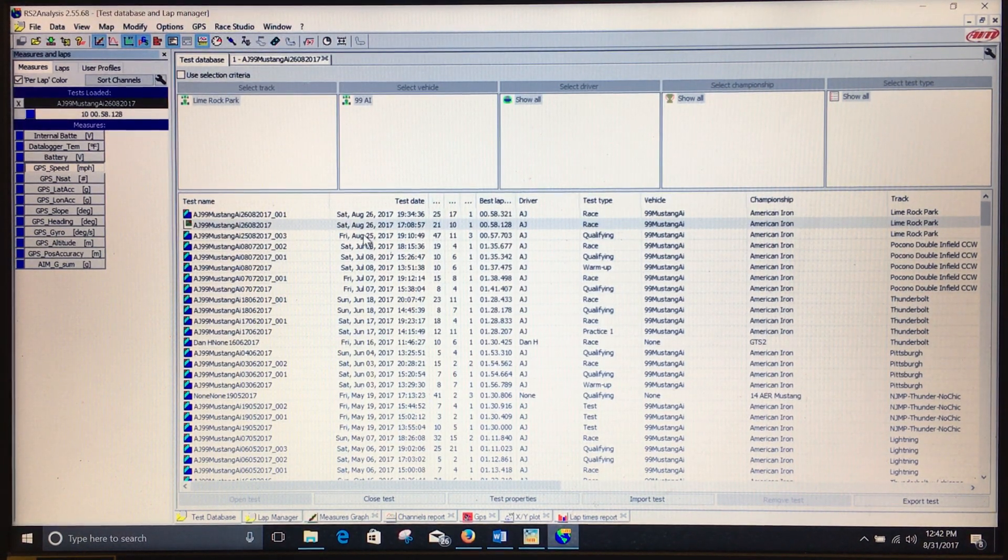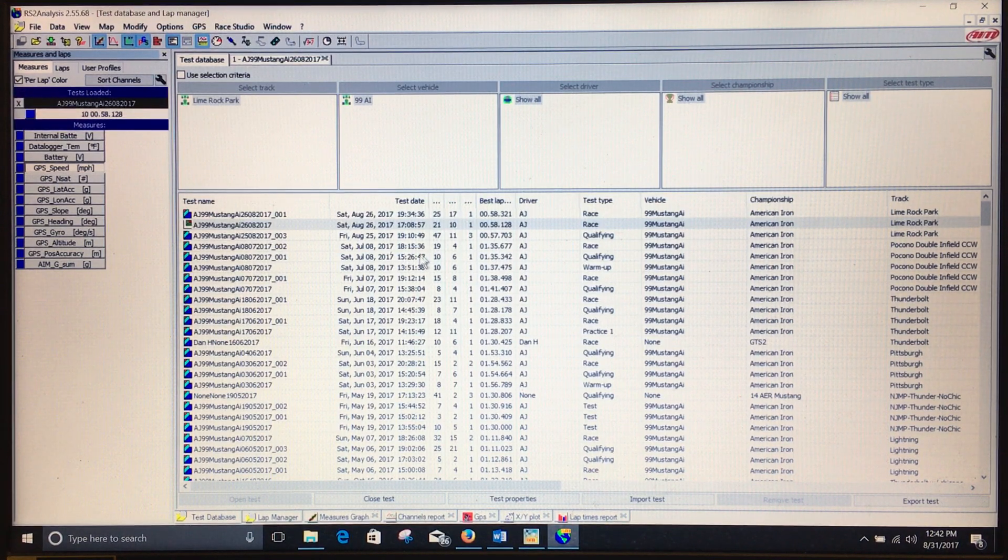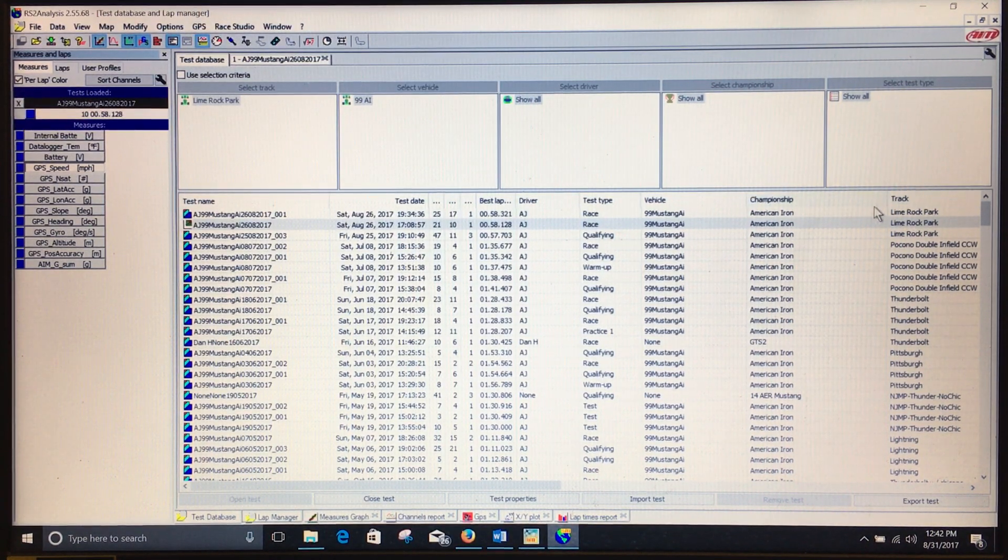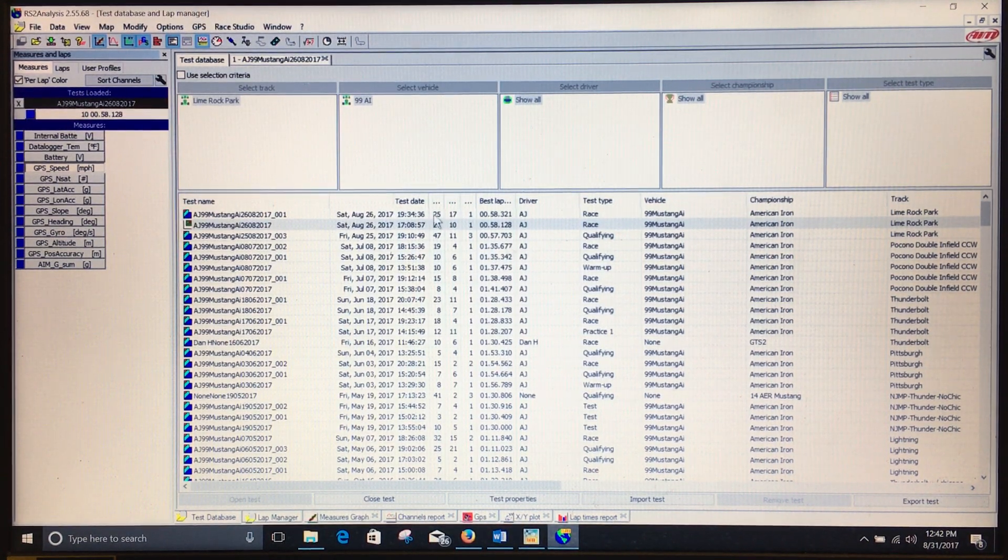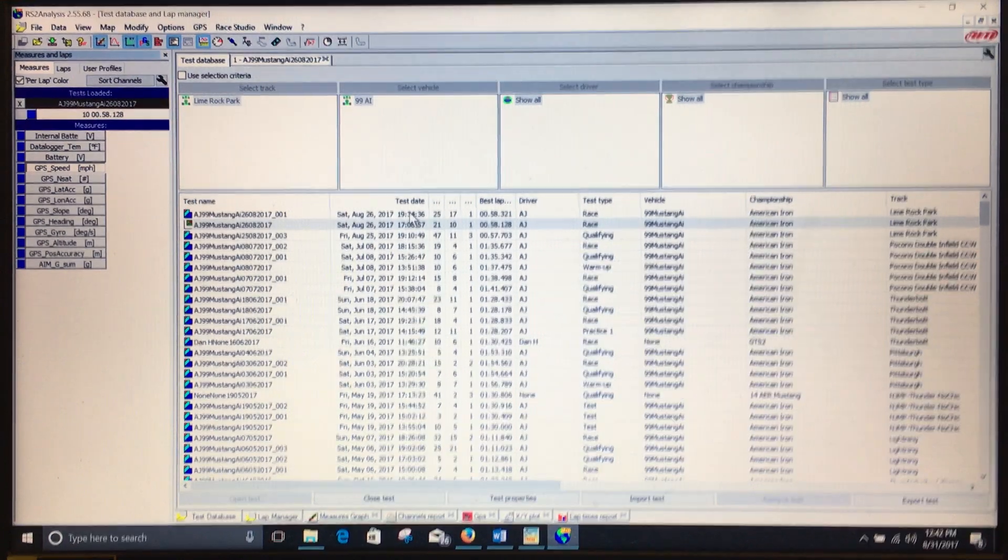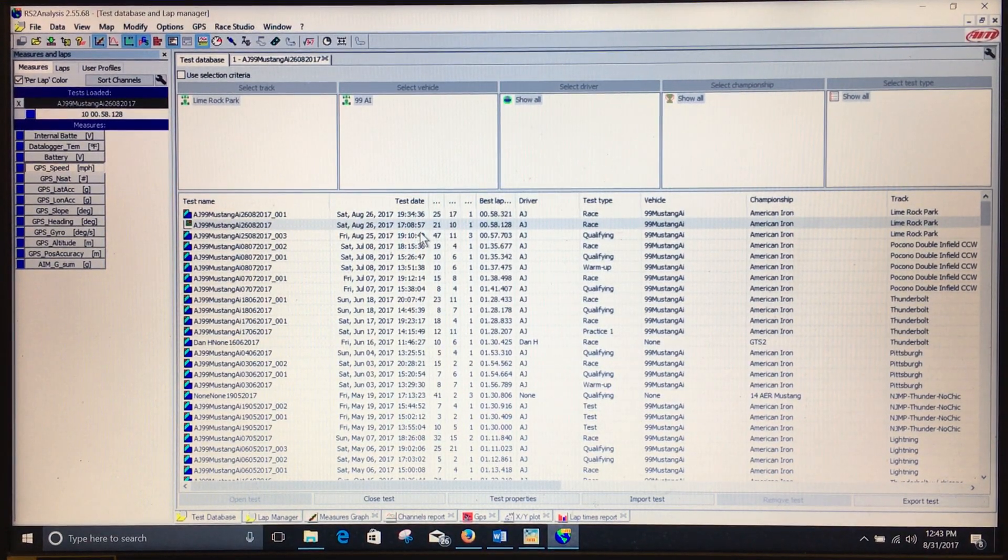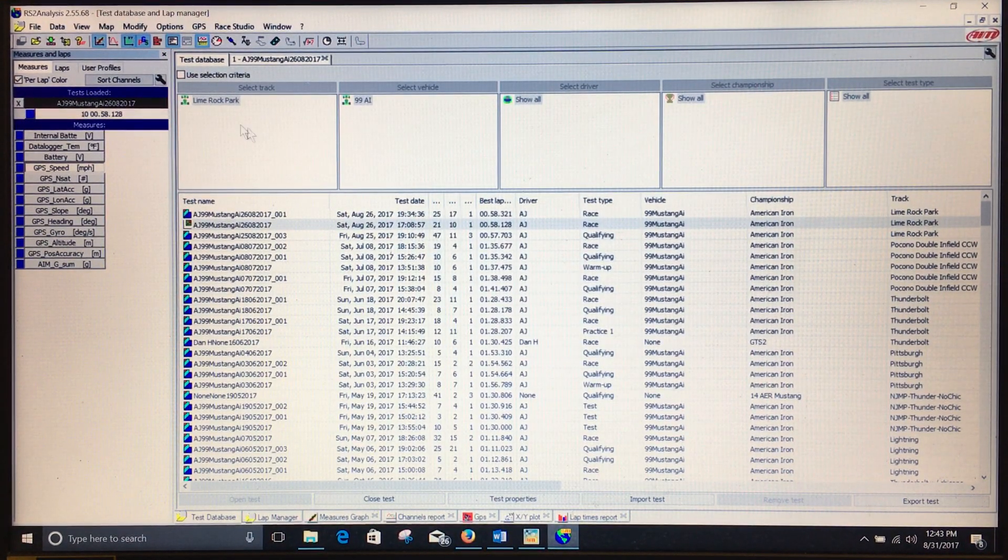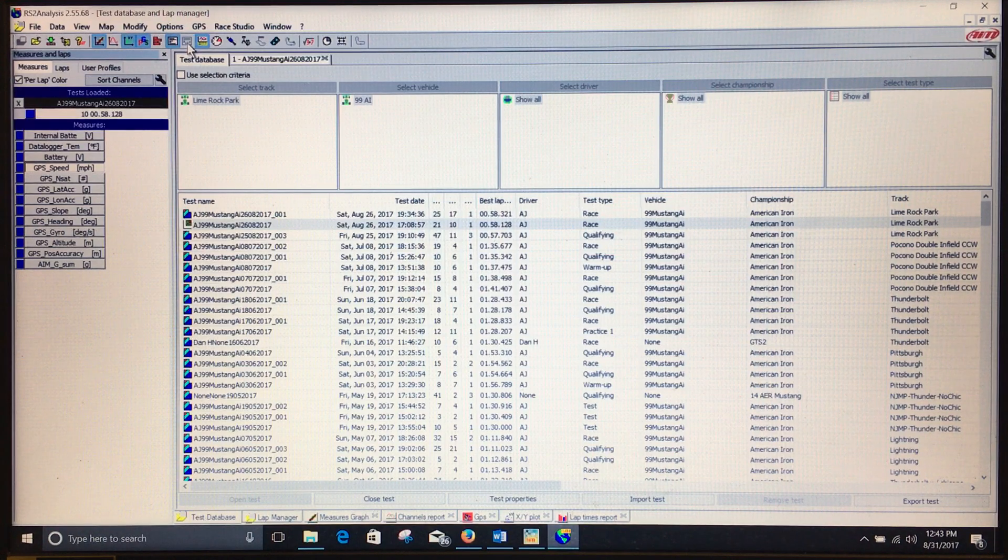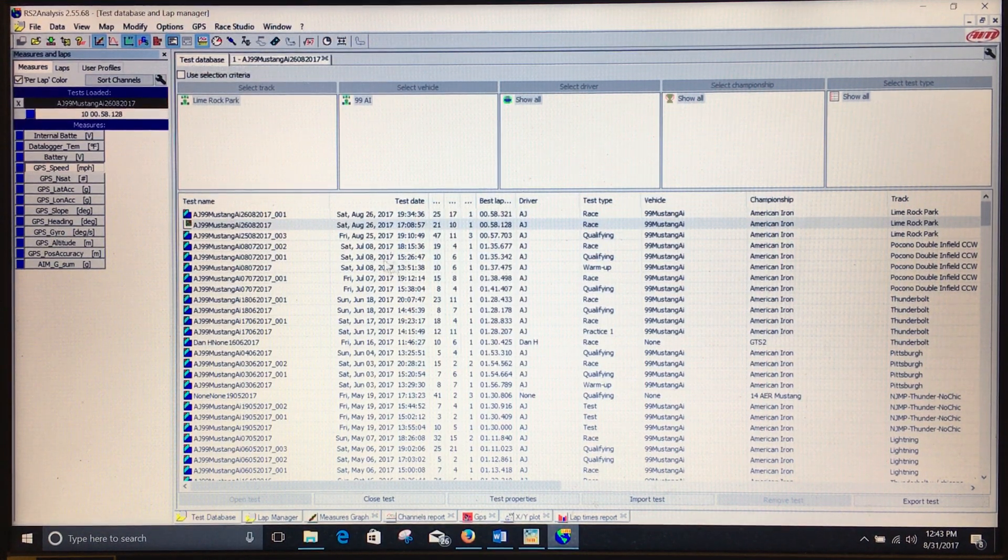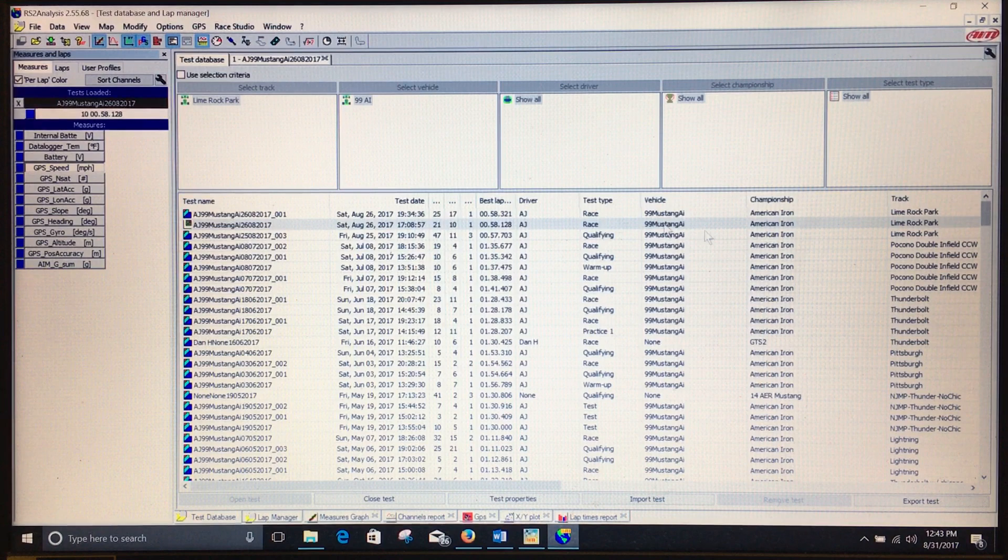This is going to be a little video of how to generate a track map. Whenever you go to a new track, you're going to need to generate your track map. Without the track map, you won't get your sector times, and without your sector times, you won't be able to view your split times analysis.